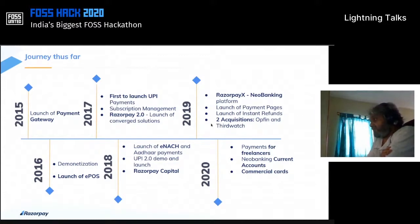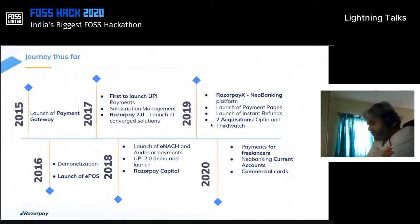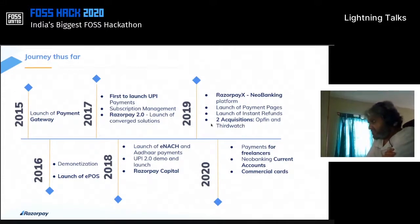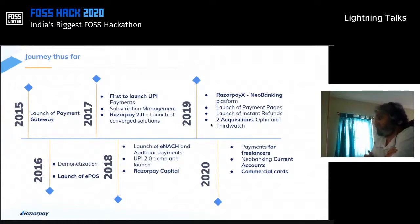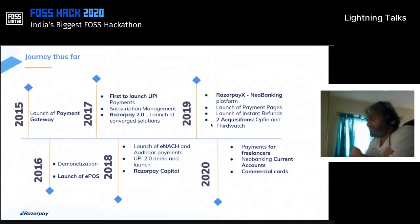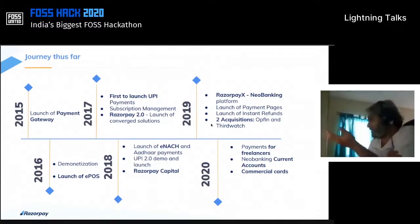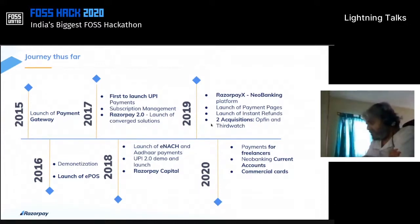We acquired a company called Opfin, which is around how you disburse and work with salaries and settlements, and ThirdWatch, which is largely around cash-on-delivery risk — a risk platform. In 2018 we opened up payments for freelancers, so individuals can sign up as a merchant on Razorpay and start doing their own work. We are a B2B platform — most of our work happens on the merchant side.